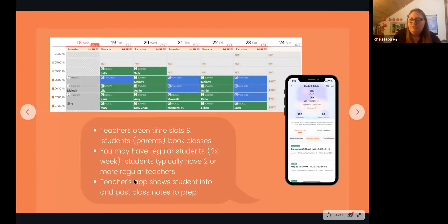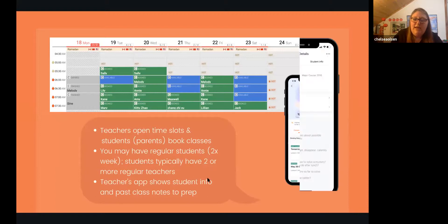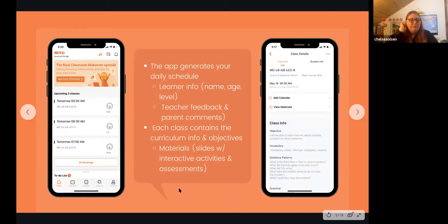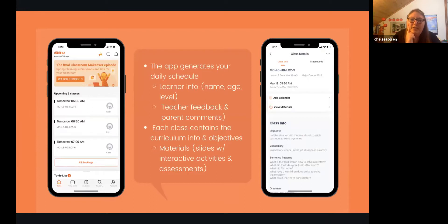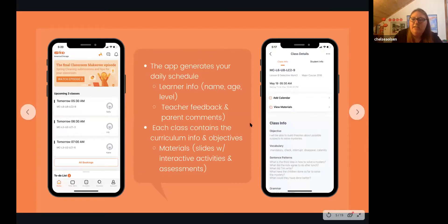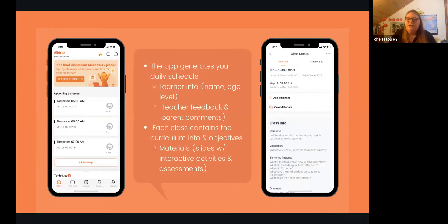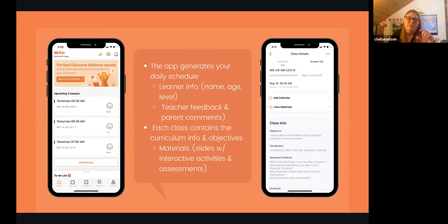You can have regular students you see two or three times a week, and others less regularly. Using the teacher app, you can get all curriculum information — here's my schedule with three upcoming classes. When I click into them I can see the learner's name, age, level, teacher feedback and comments from their last lessons, and all the materials including curriculum objectives and slides to prepare.